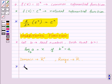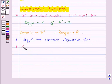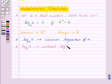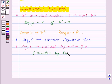Logarithmic function to the base 10, that is log of a to the base 10, is known as common logarithm of a. And logarithmic function to the base e, that is log a to the base e, is natural logarithm of a, and it is simply denoted by log a.